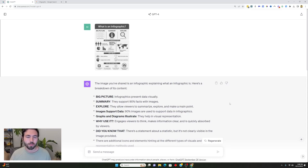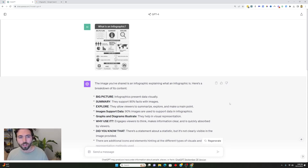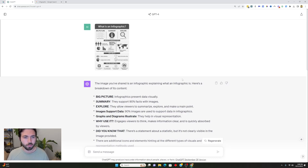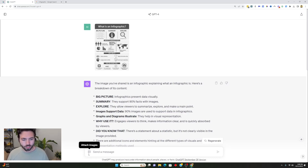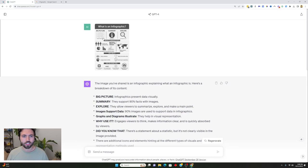So inside ChatGPT, if you have ChatGPT-4, then you can actually use it to upload different images. All you do is you click this attach images button and then it'll actually allow you to upload that image.